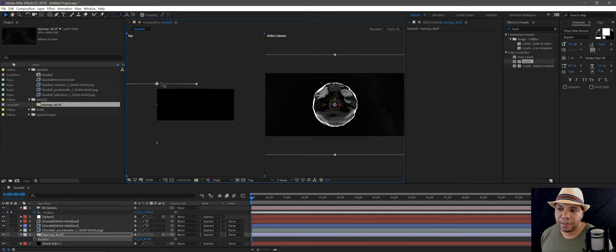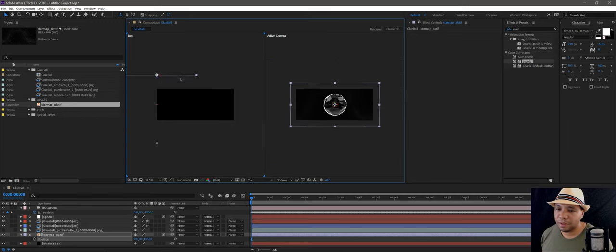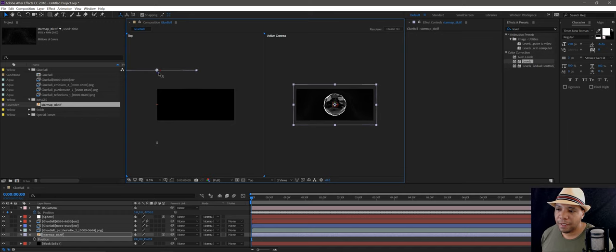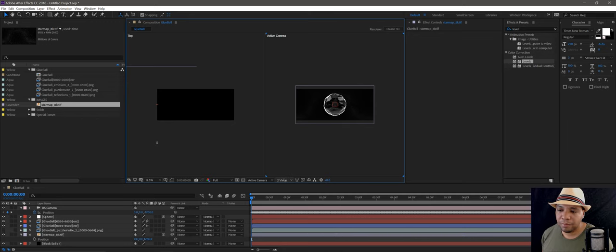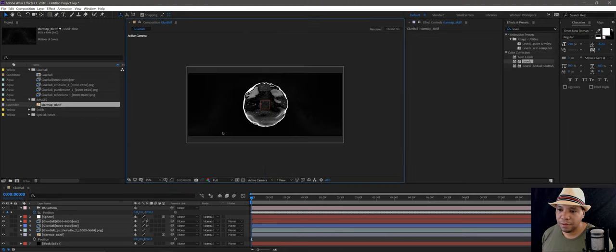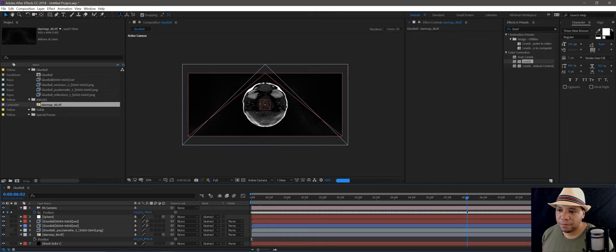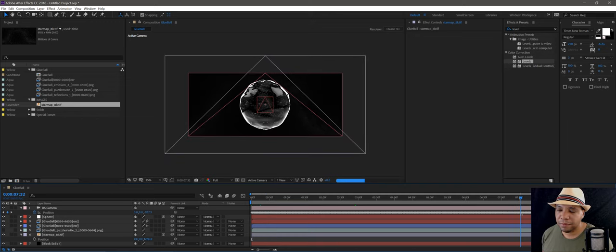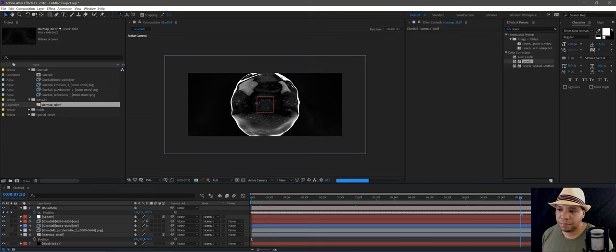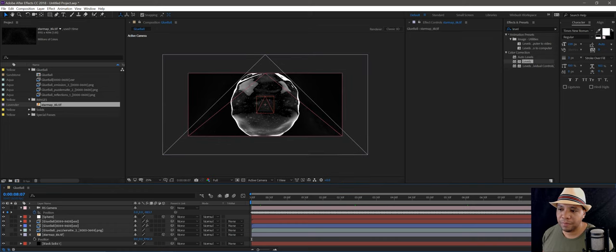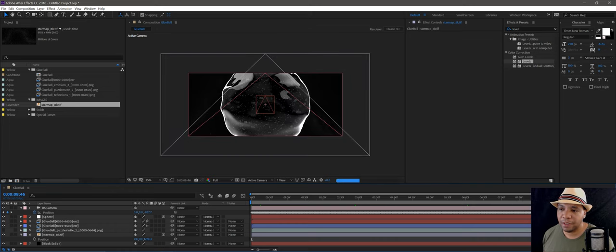I'm going to move it back a tad bit until I see a full frame in my active camera on the right. Let me make this full screen again. If I scrub through, it actually makes the background give just that little bit of movement to give that parallax feel — subtle stuff like that makes a difference.